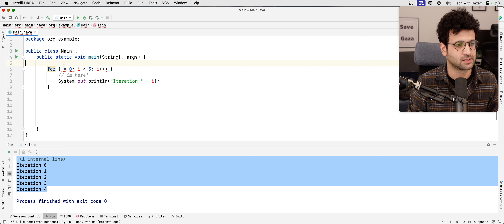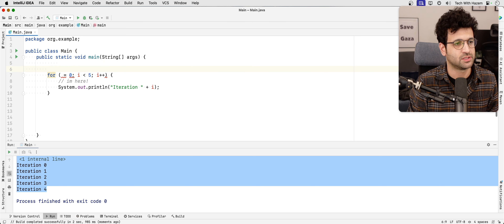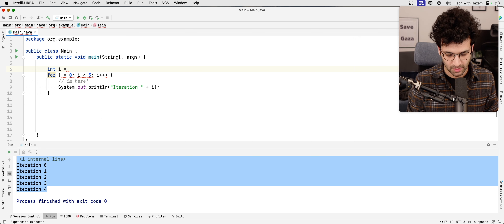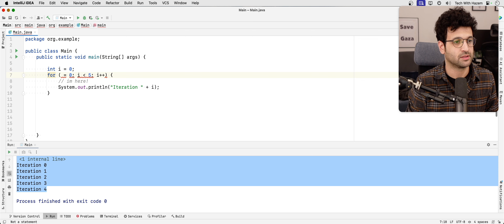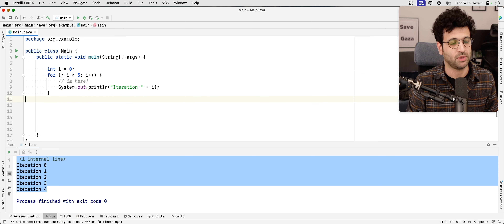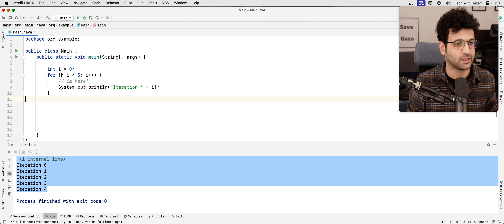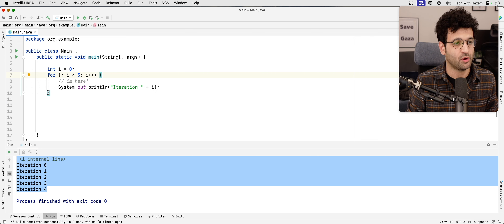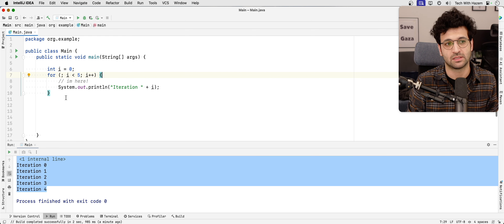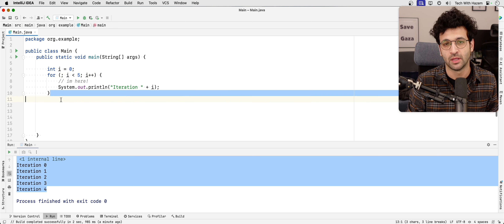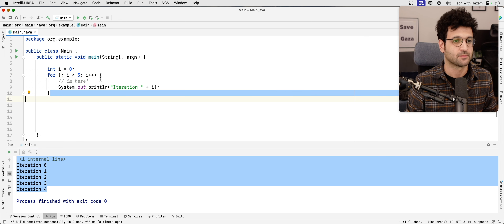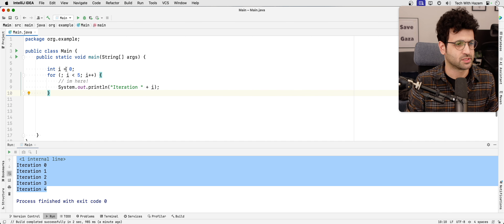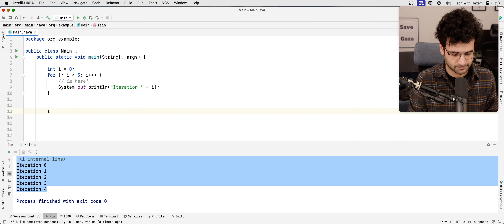You could have the declaration of the variable outside of the loop, and then this part of the for loop can be empty — we don't have to declare the variable there. But when you declare the variable inside the for loop, the scope of the variable becomes that block, so once you exit that scope the variable is no longer accessible.